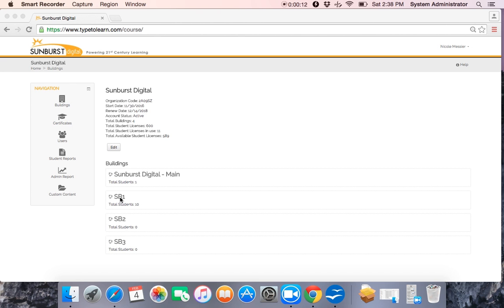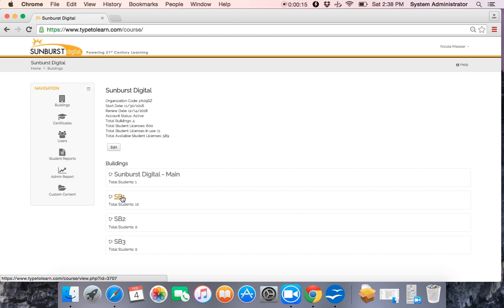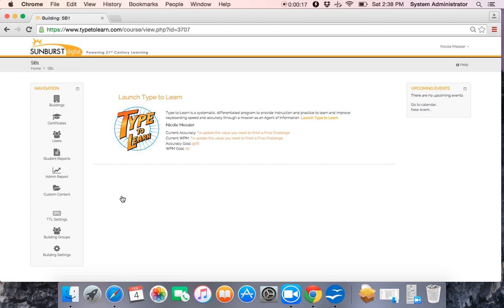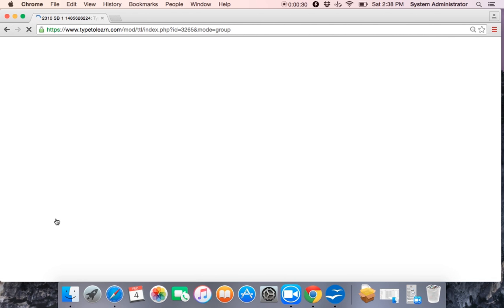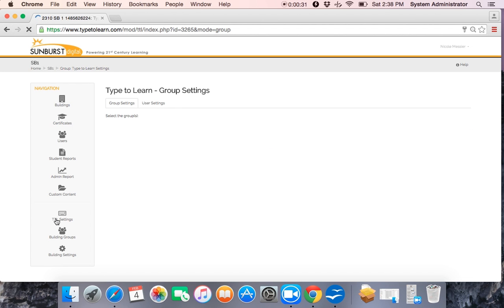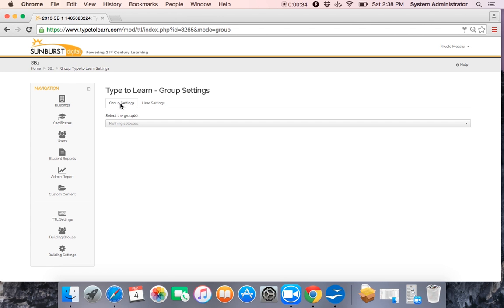Once you've signed in as an admin, you want to select your building. If you're signing in as a teacher, then you're going to go directly to your navigation bar and scroll down to Type2Learn settings icon, which is third from the bottom. Once you've selected your Type2Learn setting icon, it's going to bring you to the group setting and user setting tabs.